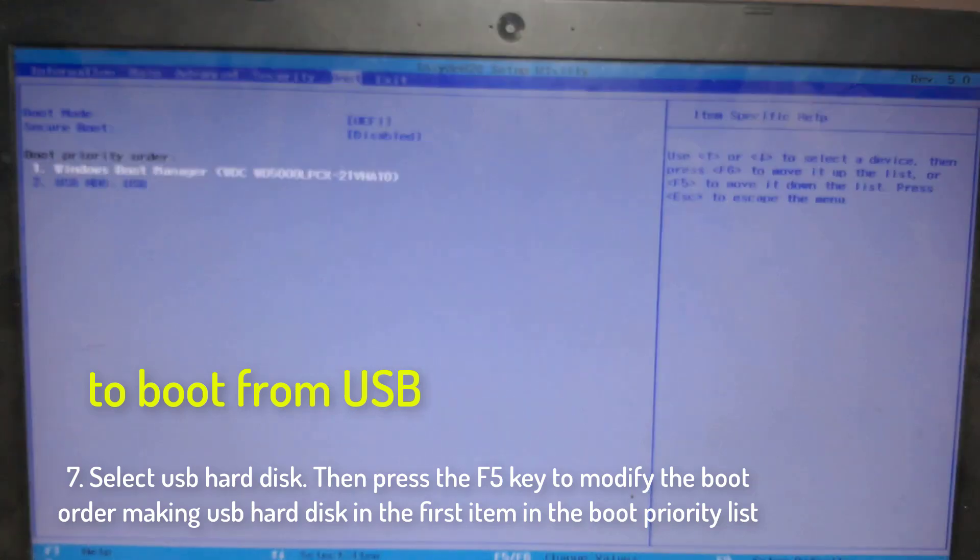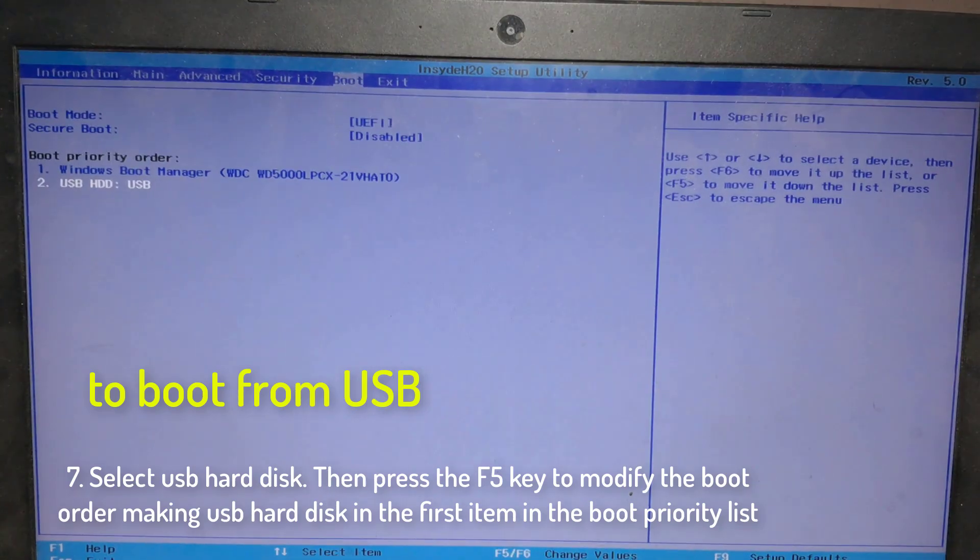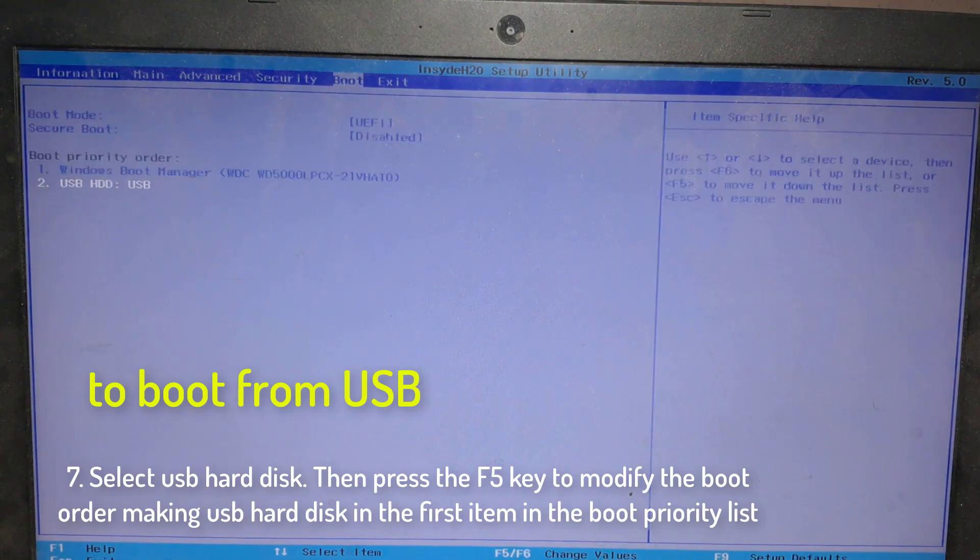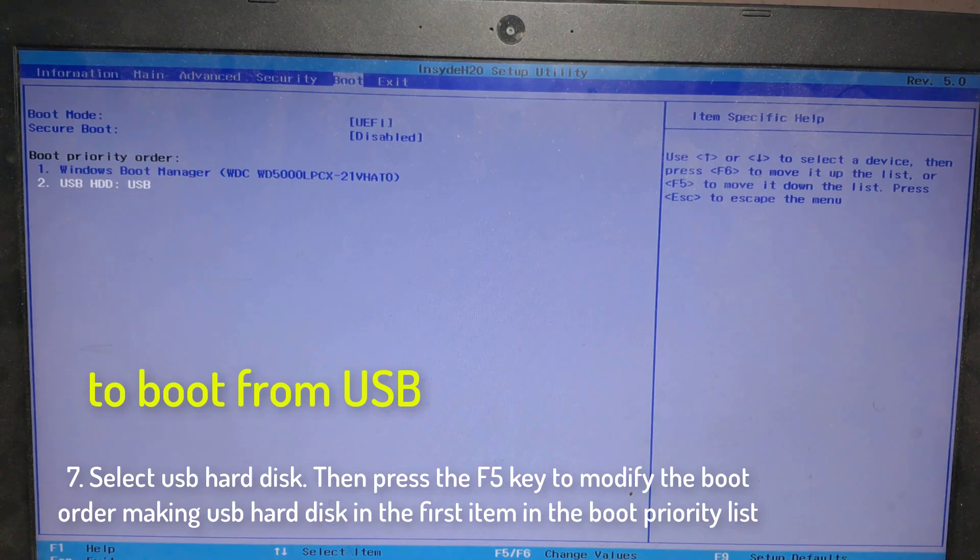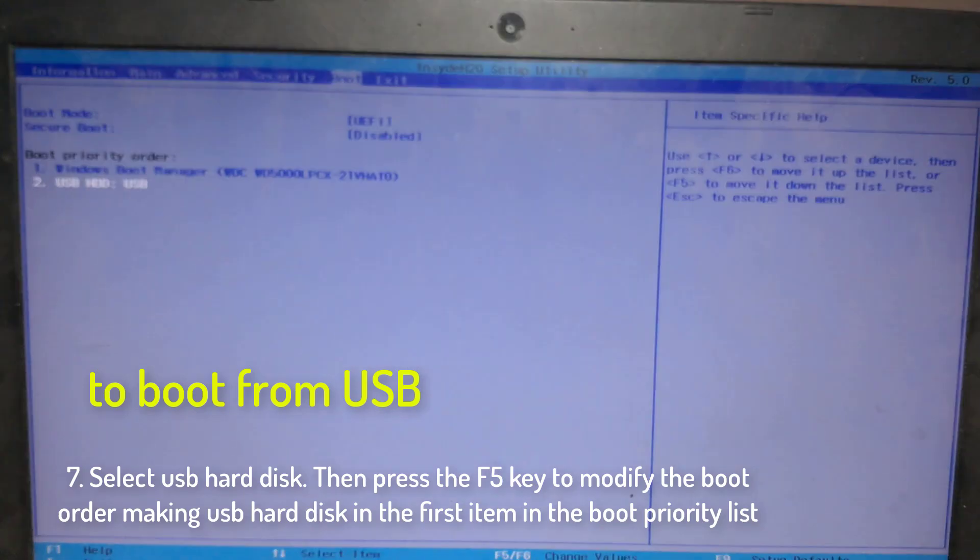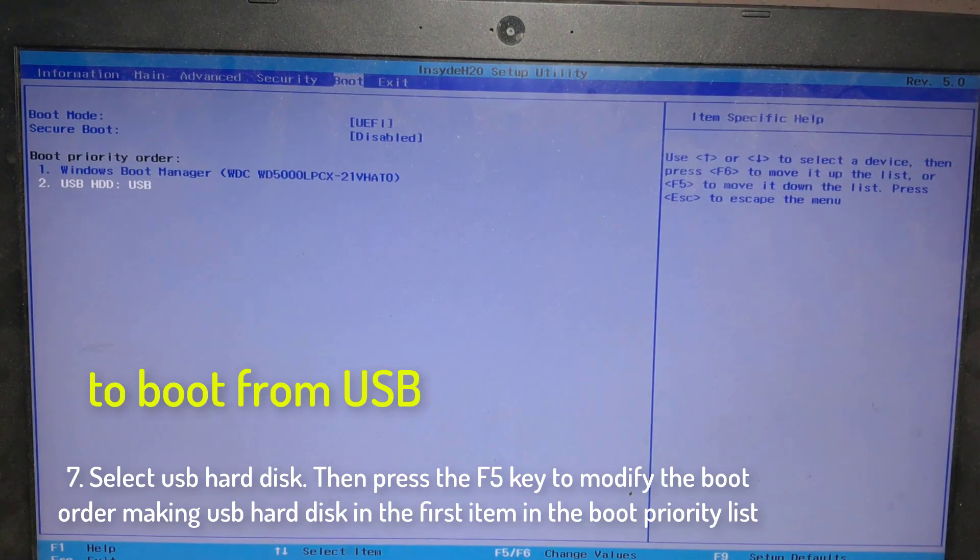To boot from USB, select USB hard disk. Then press the F5 key to modify the boot order, making USB hard disk the first item in the boot priority list.